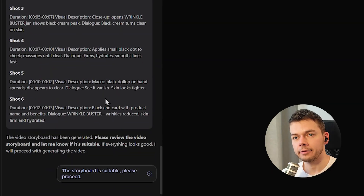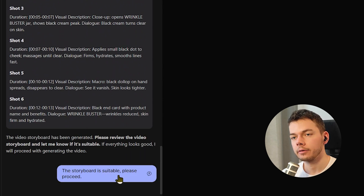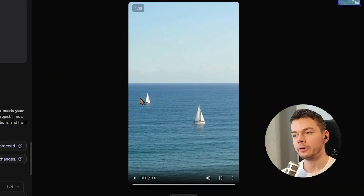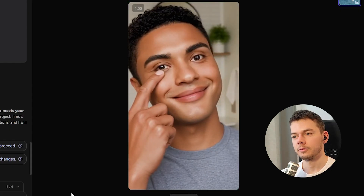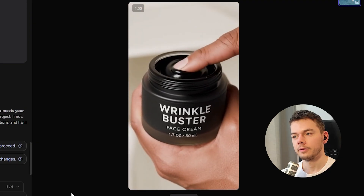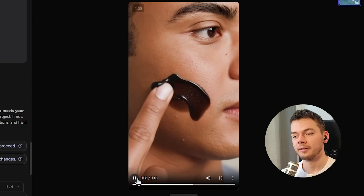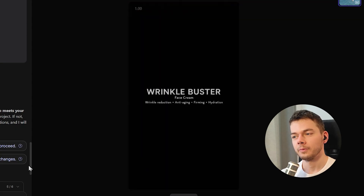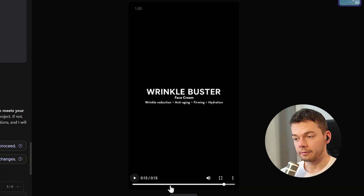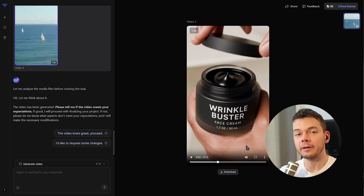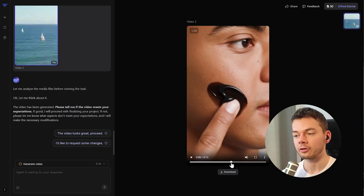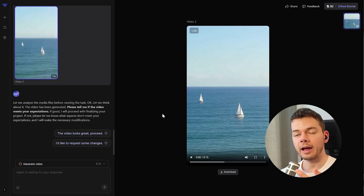We get an analysis of the input content and then a storyboard which looks good. There's our new video — just like the input video it starts with the view of an ocean. 'Wrinkles creeping in? Watch this disappear. I use Wrinkle Buster. Black cream turns clear on skin. Firms, hydrates, smooths lines fast. See it vanish. Skin looks tighter.' And the cream is actually black. The text is readable, there are no typos, and the cream is correctly black when applied to the face.